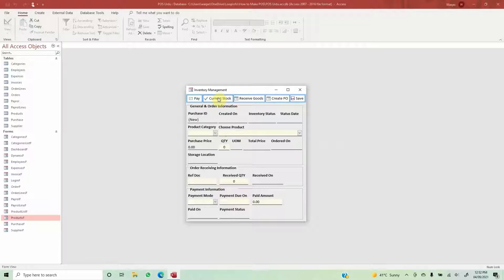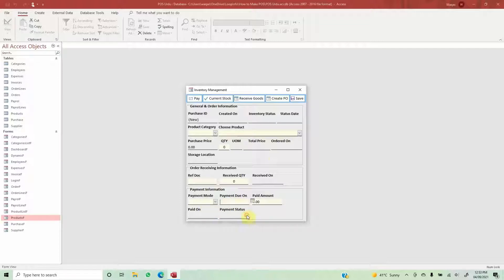The last piece of this puzzle is handling payments from this form itself. For example, we ordered 10 pieces with a total purchase price of, say, 200 — in whatever currency, dollars, rupees, euros — and we paid 200 and recorded the payment date. This is all we are going to do within this video.